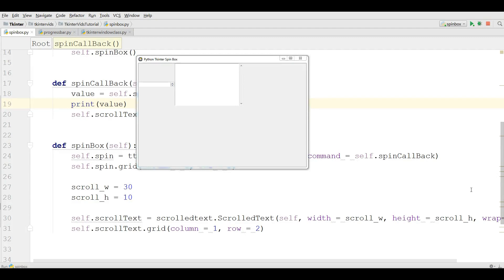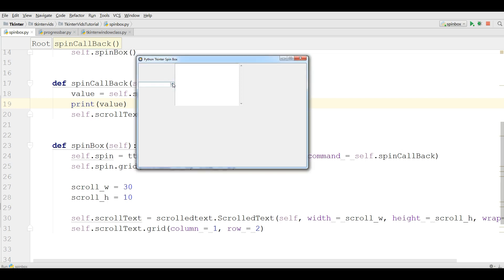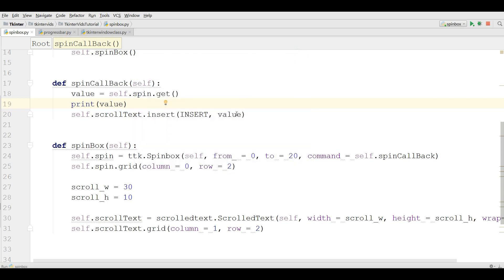Hello friends, I am Parvez and this is our 18th video in Python TKinter GUI application development. In the last video we covered how you can make spin box in TKinter and also we made callback for our spin box. In this video I am going to show you how you can make a progress bar in TKinter and also how you can make a command for your progress bar.